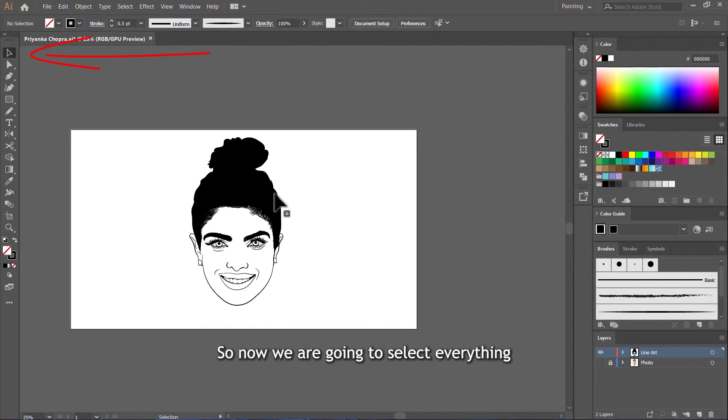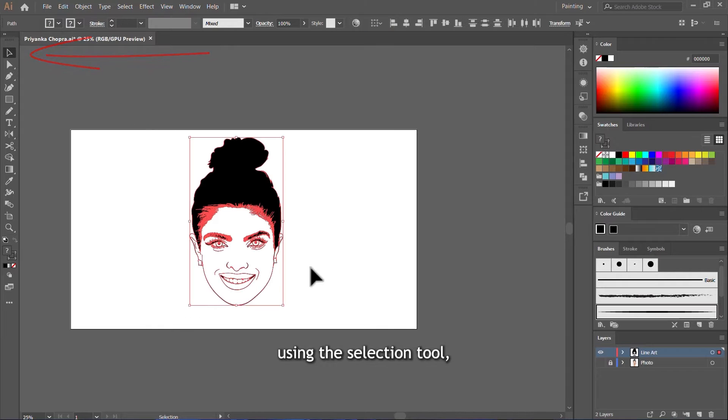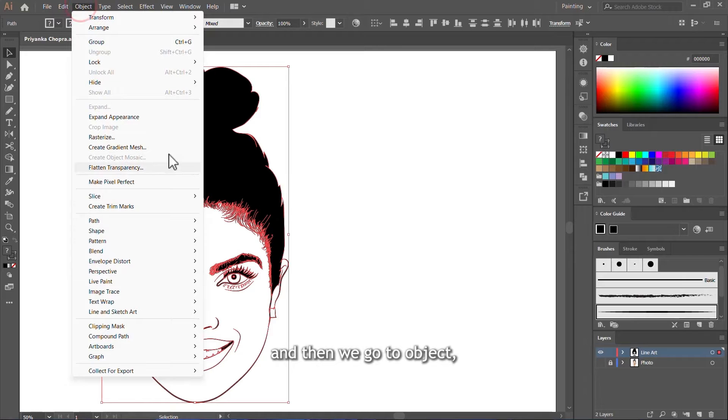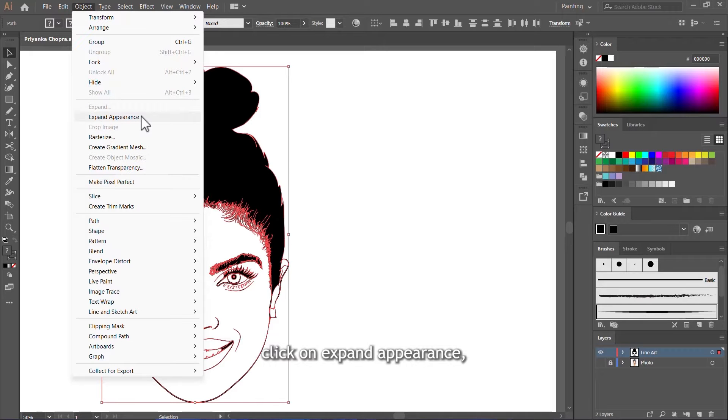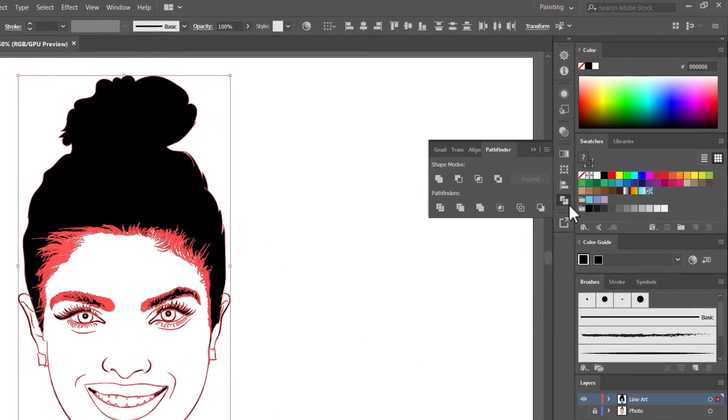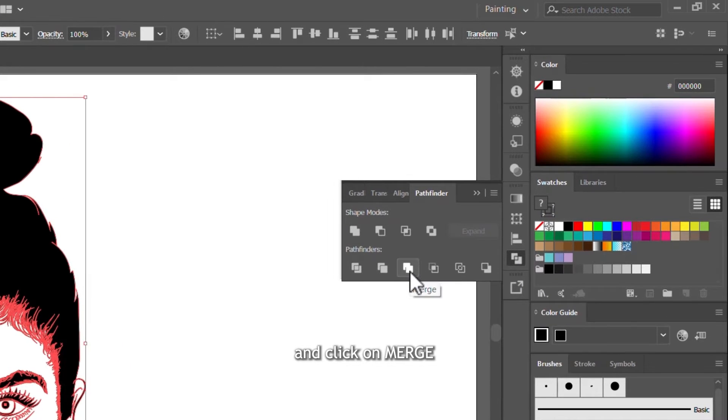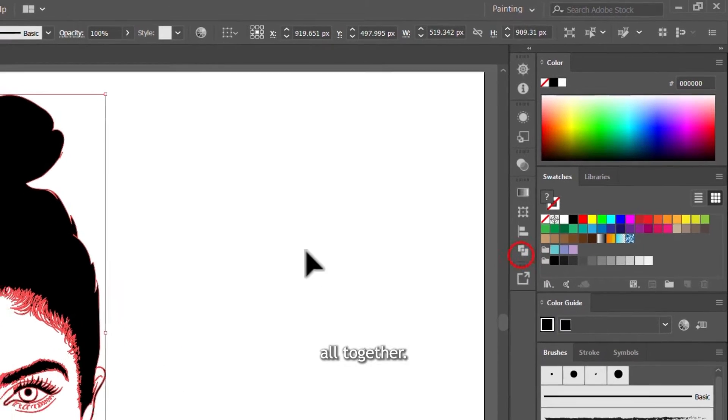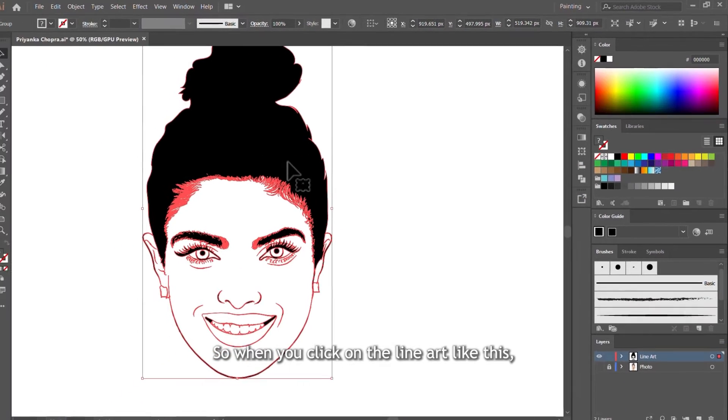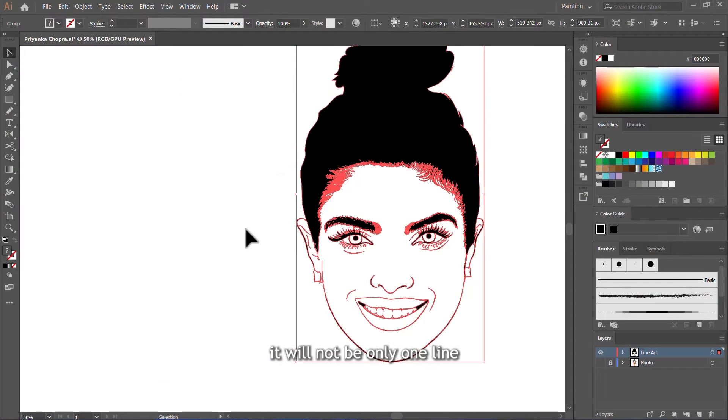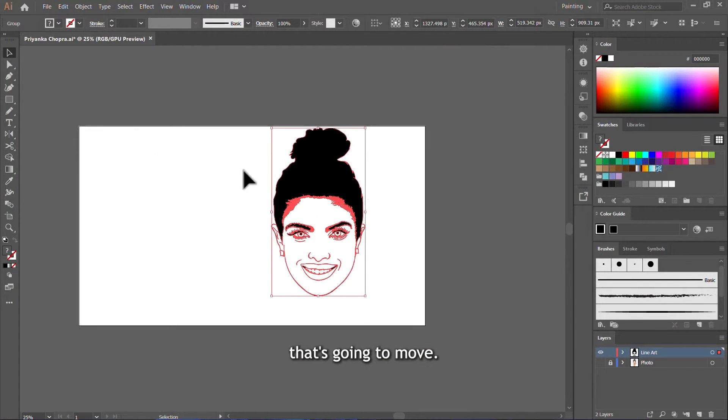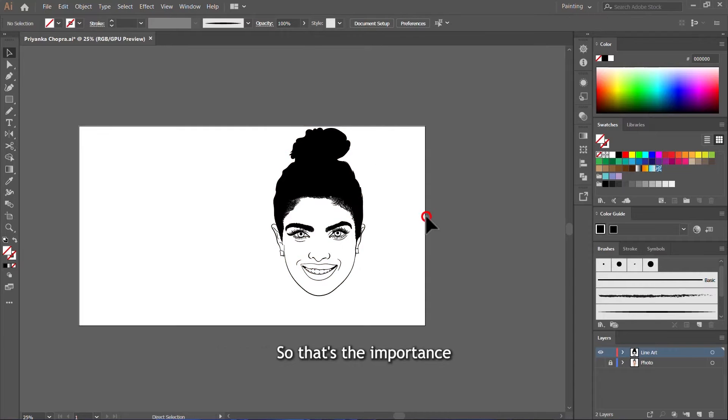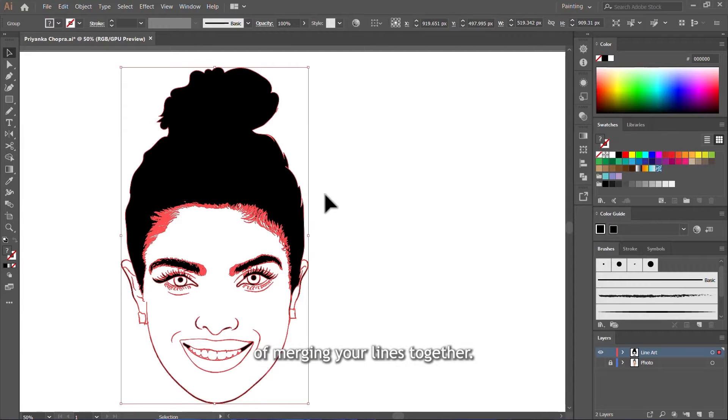So now, we are going to select everything using the selection tool. And then we go to object, click on expand appearance. And then come to Pathfinder here and click on merge. So all our lines will be merged all together. So when you click on the line art like this, it will not be only one line that's going to move. The whole artwork is going to be moved. So that's the importance of merging your lines together.